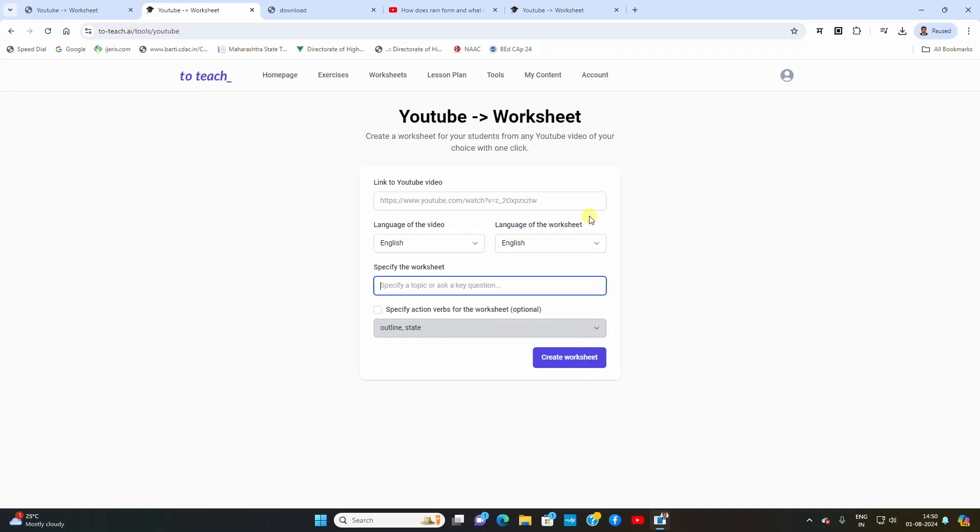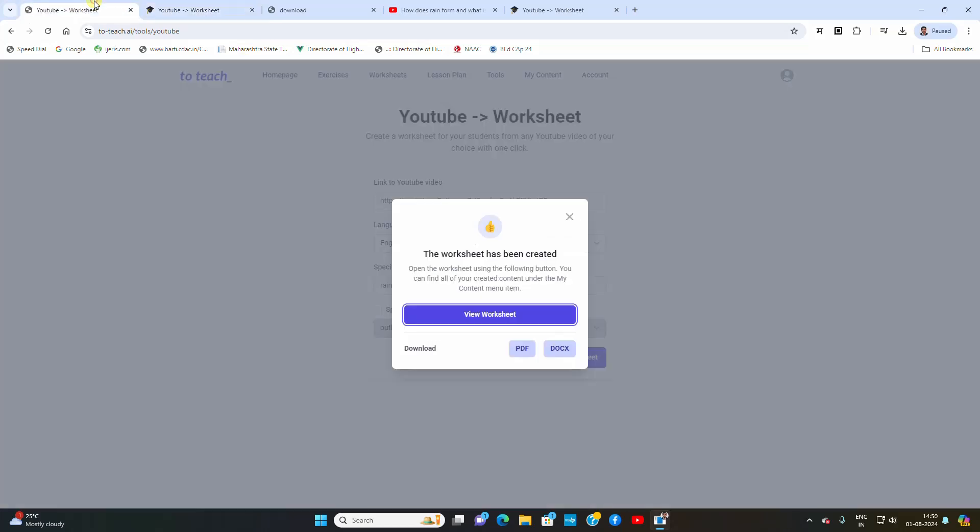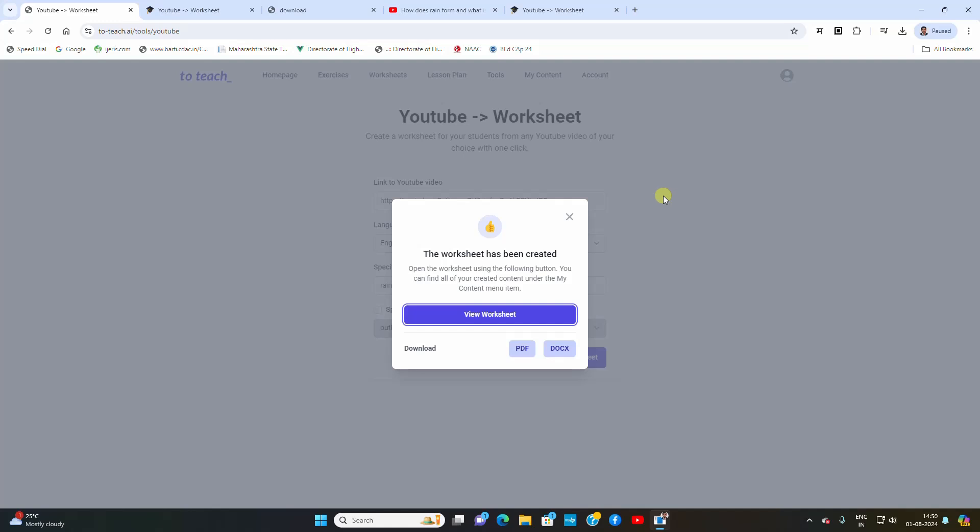Once it is pasted, just click on create. It will be created and you can download that Excel sheet in PDF or document format. It is based on that video.